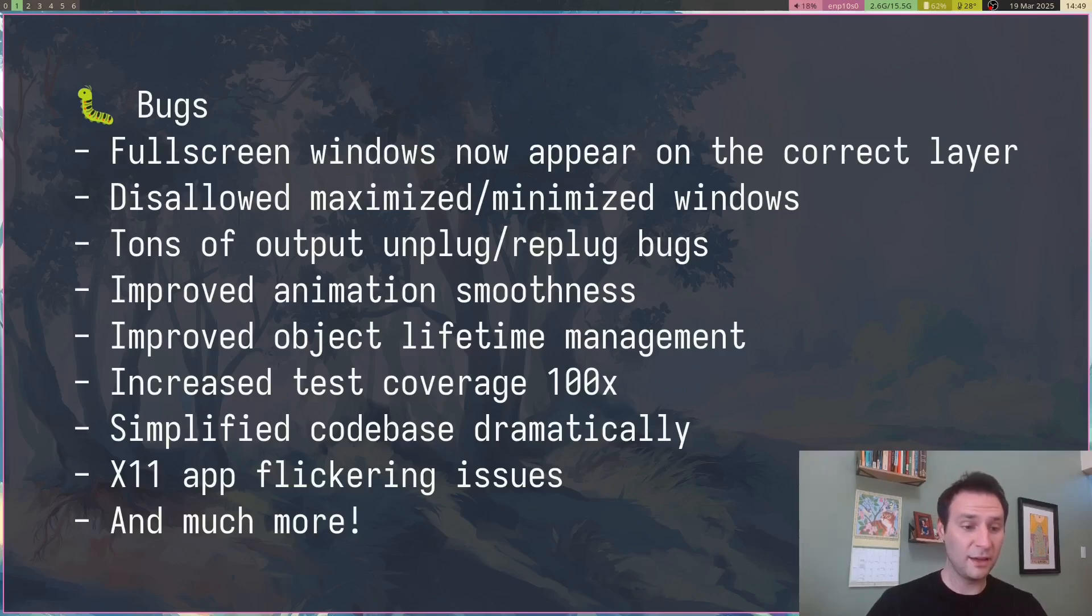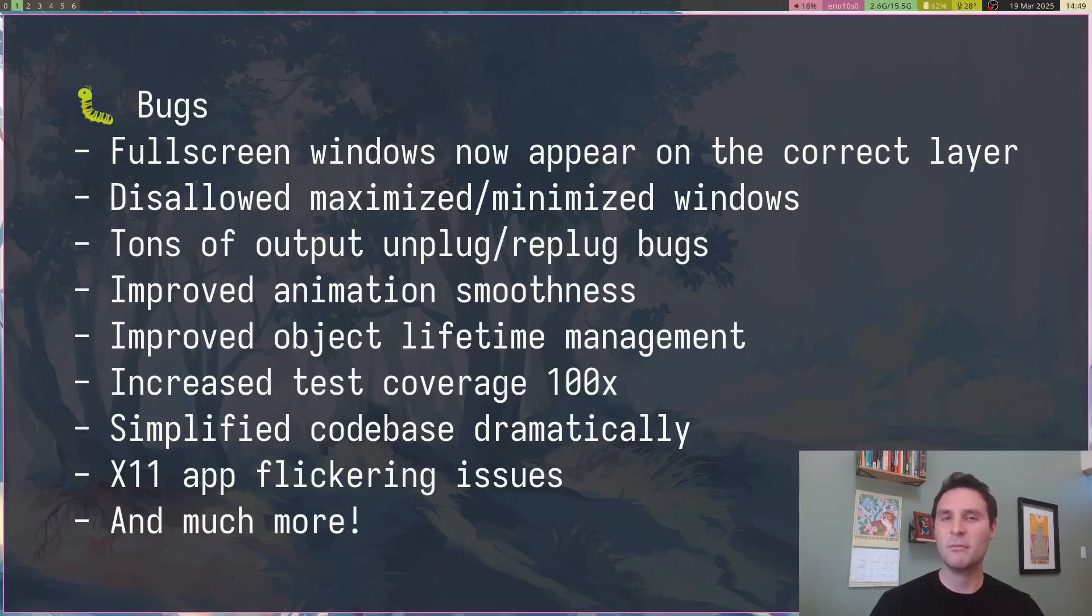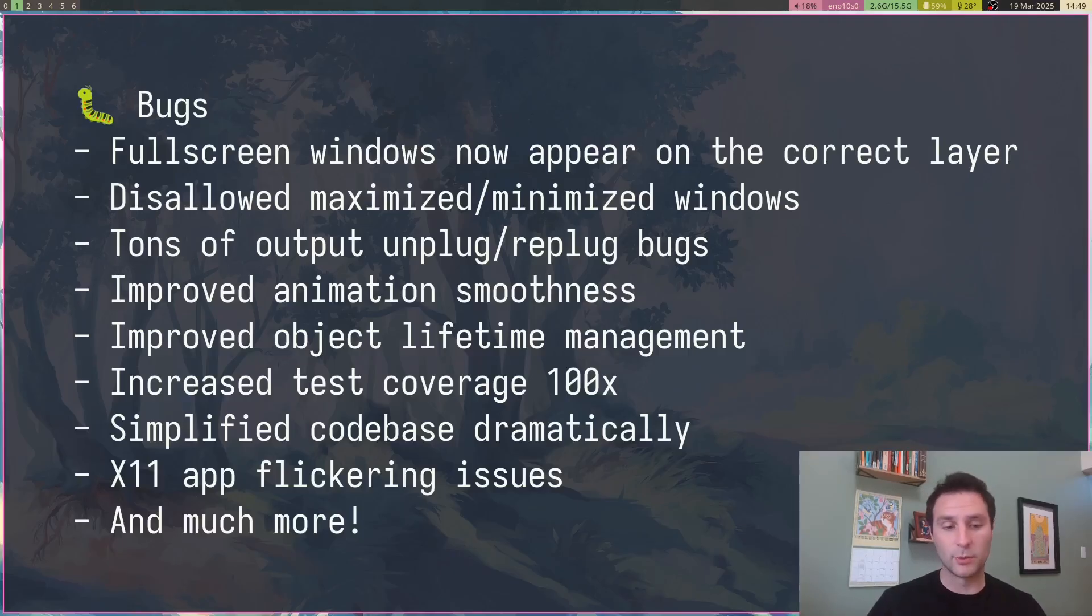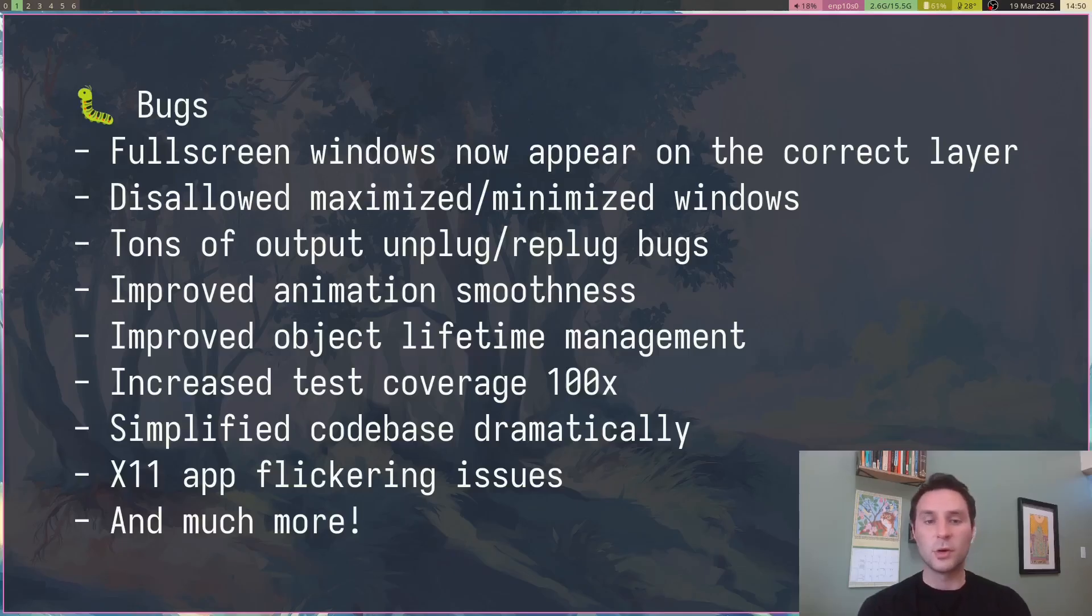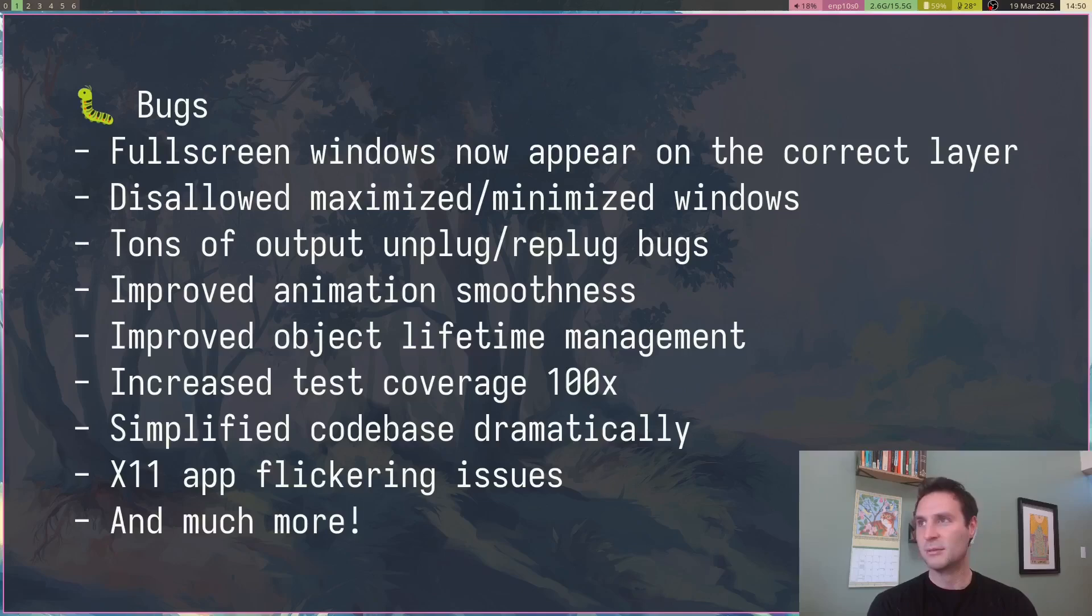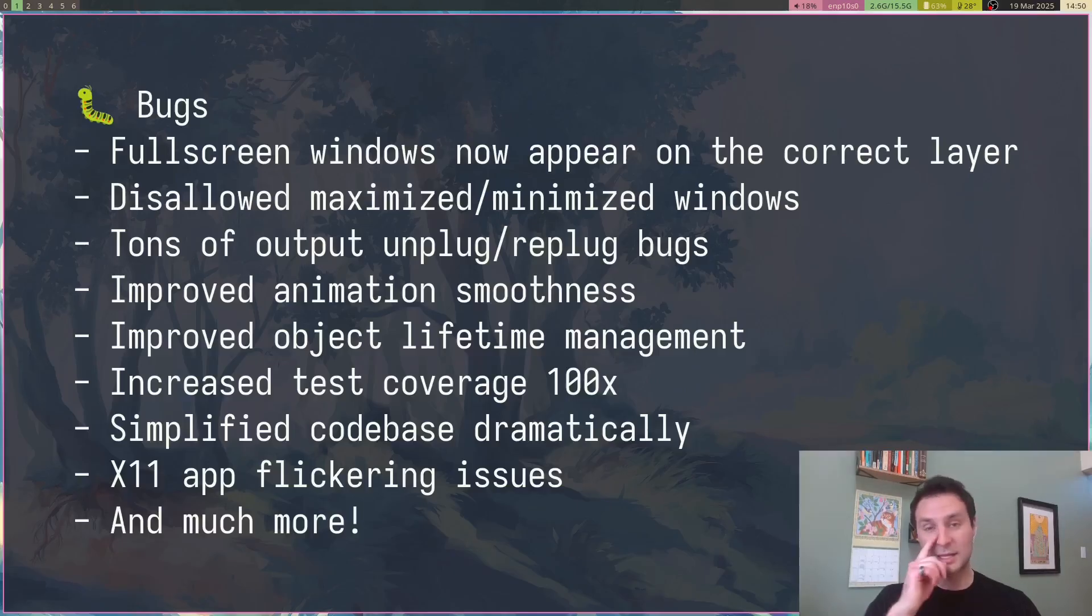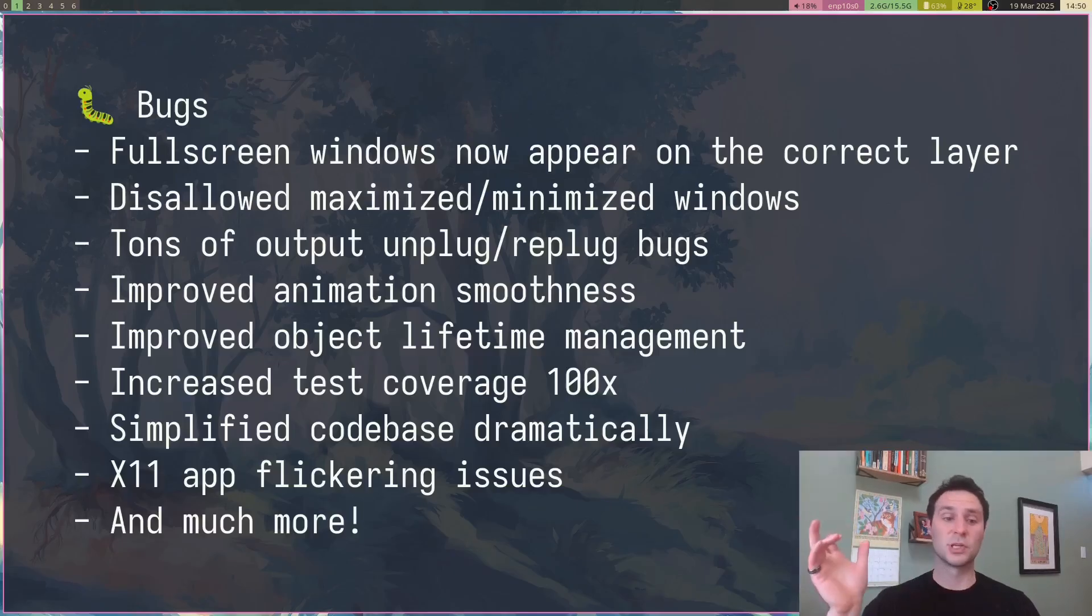The next thing is test coverage. I think we're up to almost 200 tests now, which is good. We had almost no tests last time, and now we have almost 200 and more every day. That took a lot of refactoring the codebase. I simplified the codebase dramatically, probably removed like 10,000 lines at the start of this. And probably the last big bug is X11 flickering issues when you're switching workspaces. You'll no longer see those anymore.